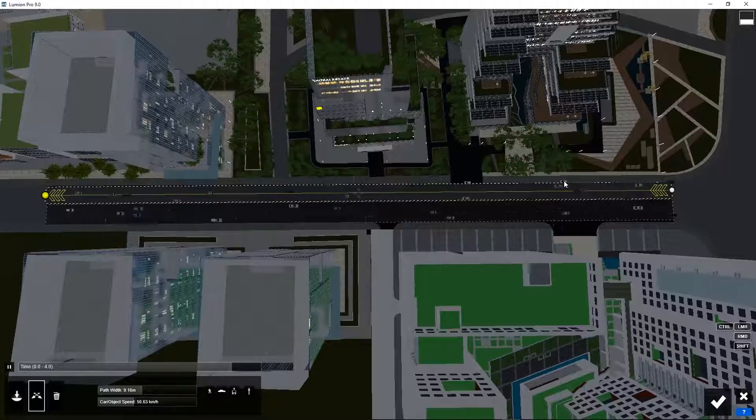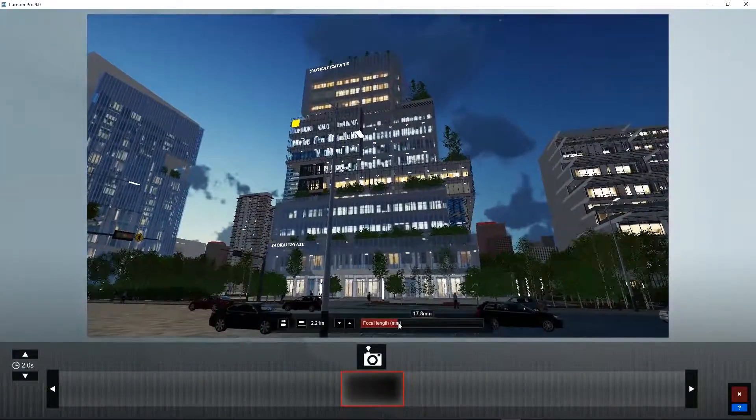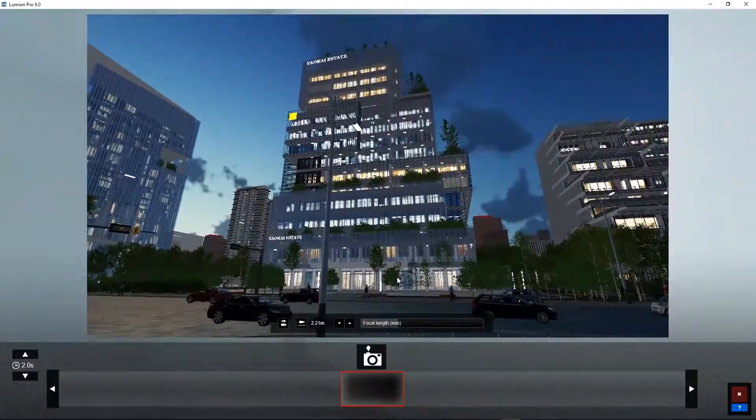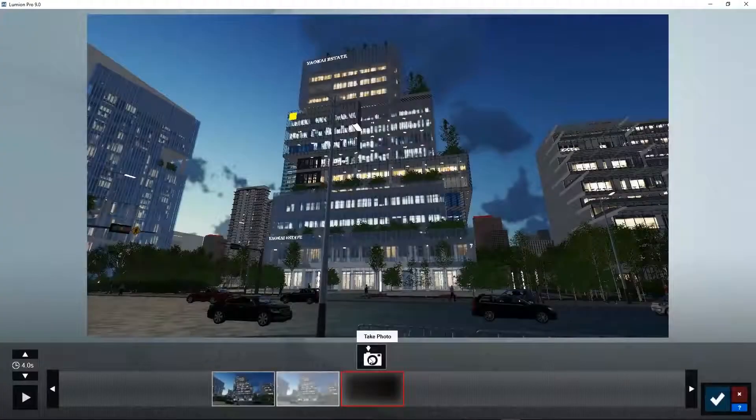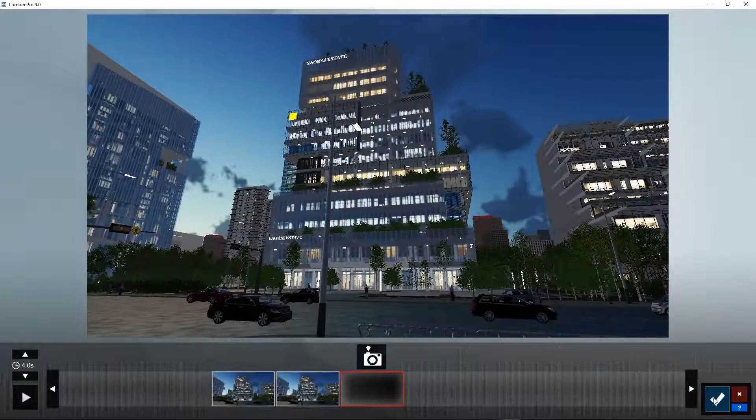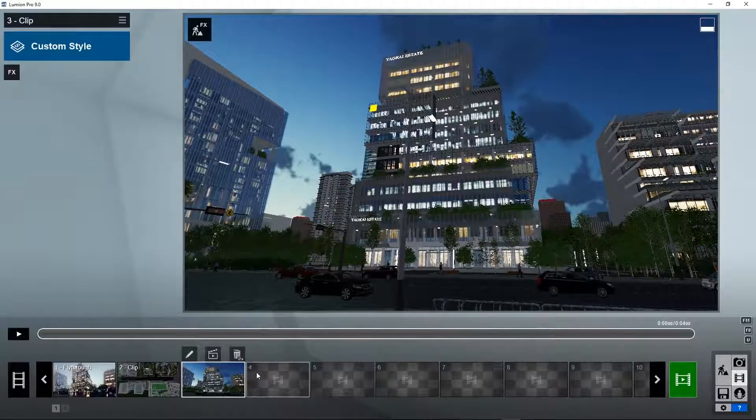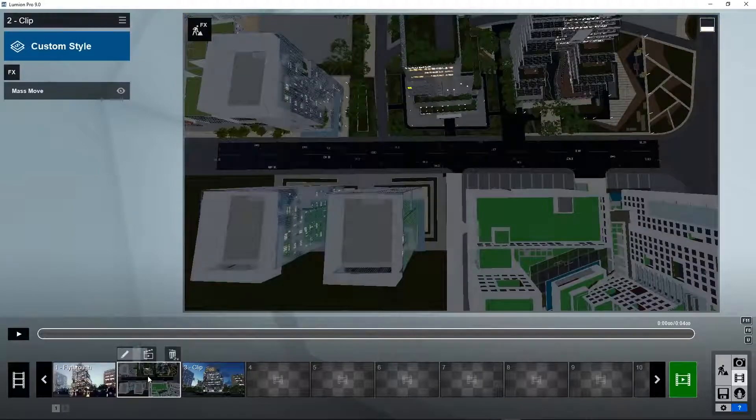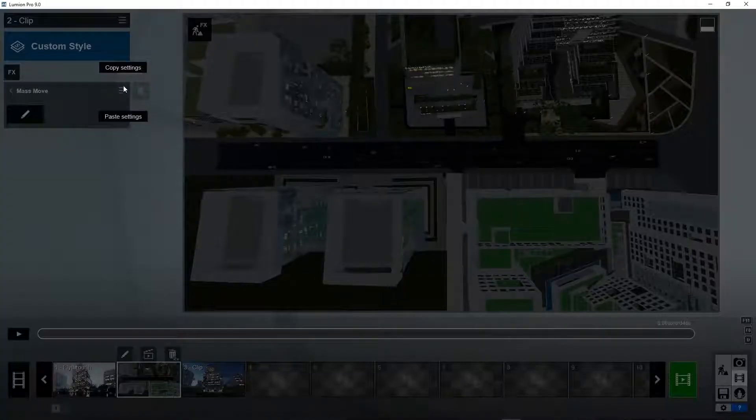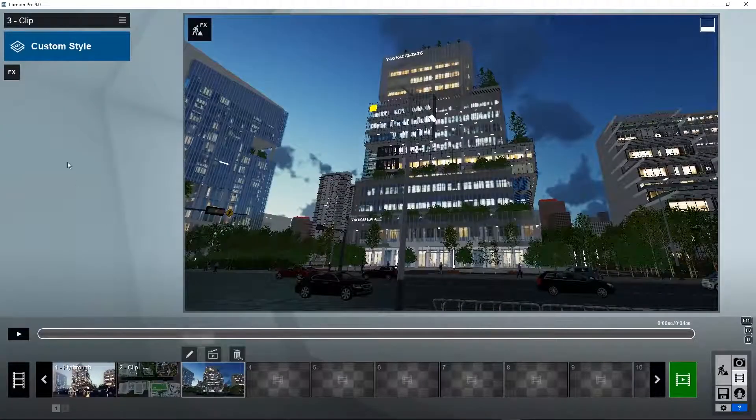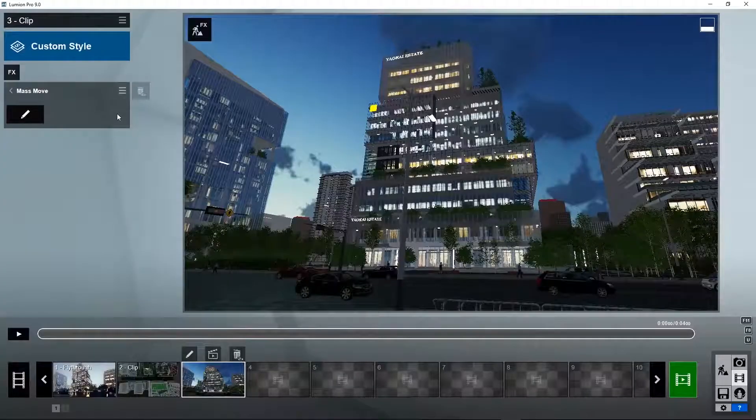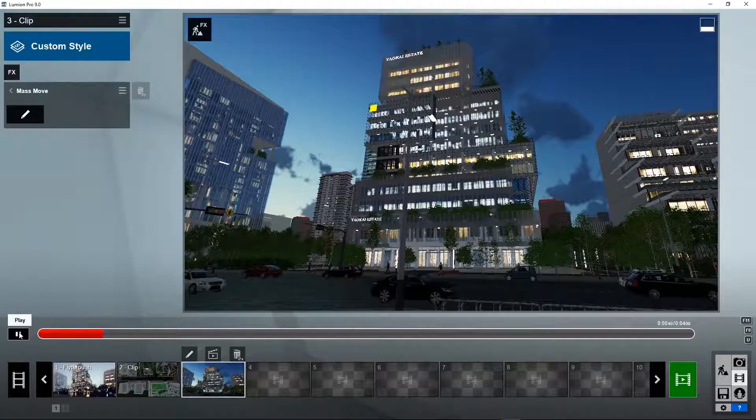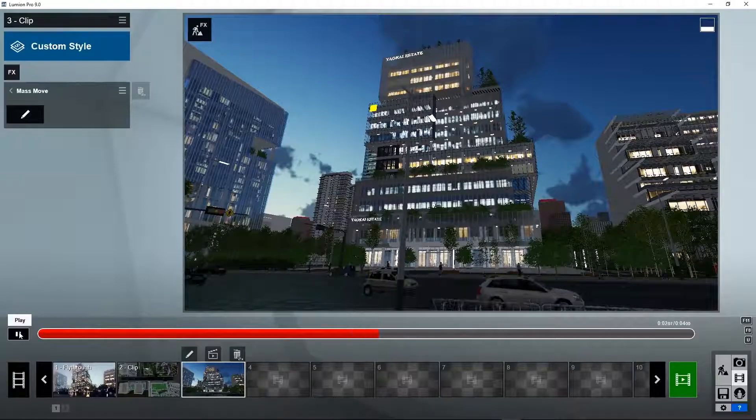Let's go to the ground level. We can slightly increase the focal length. Take a photo. Take another photo. The animation was created for this clip, but we can copy-paste it to the second clip. Copy. Paste. And now the cars are moving for this viewpoint as well.